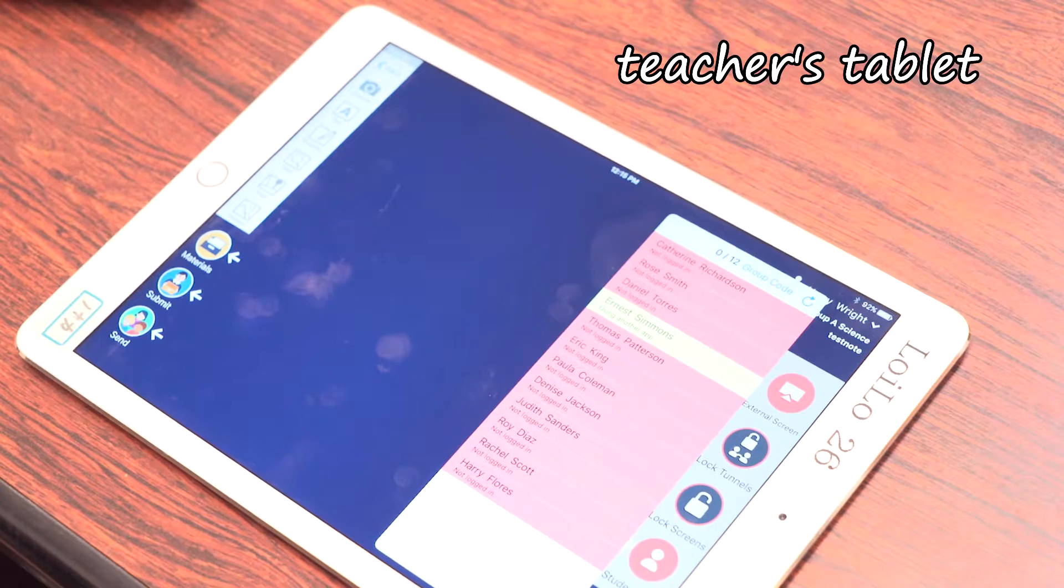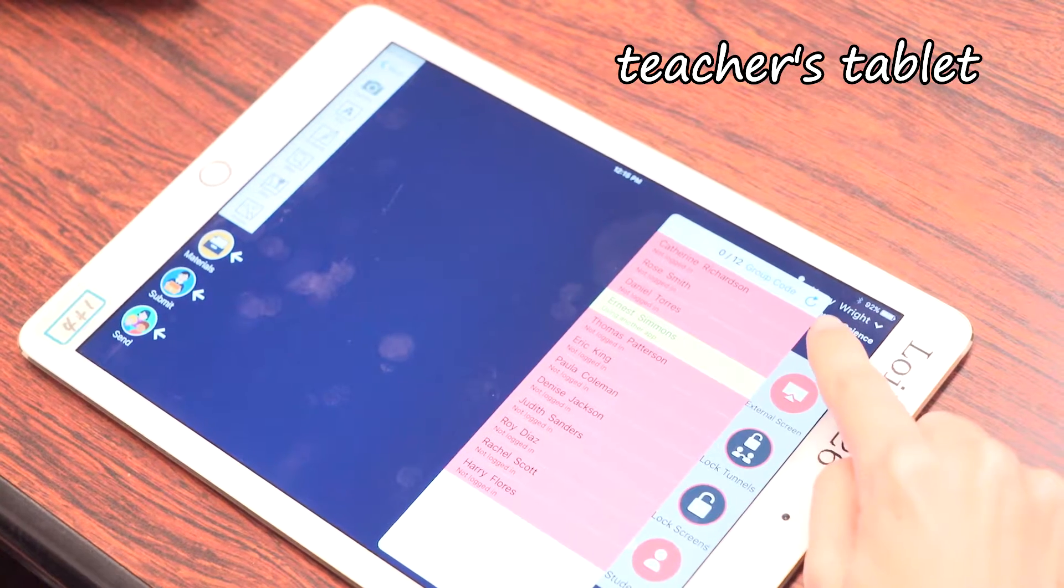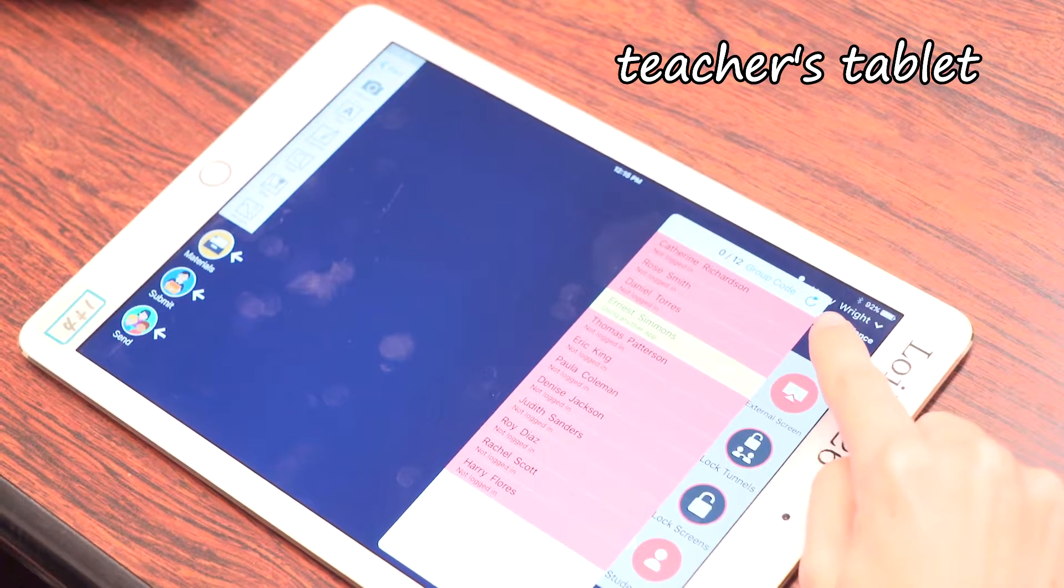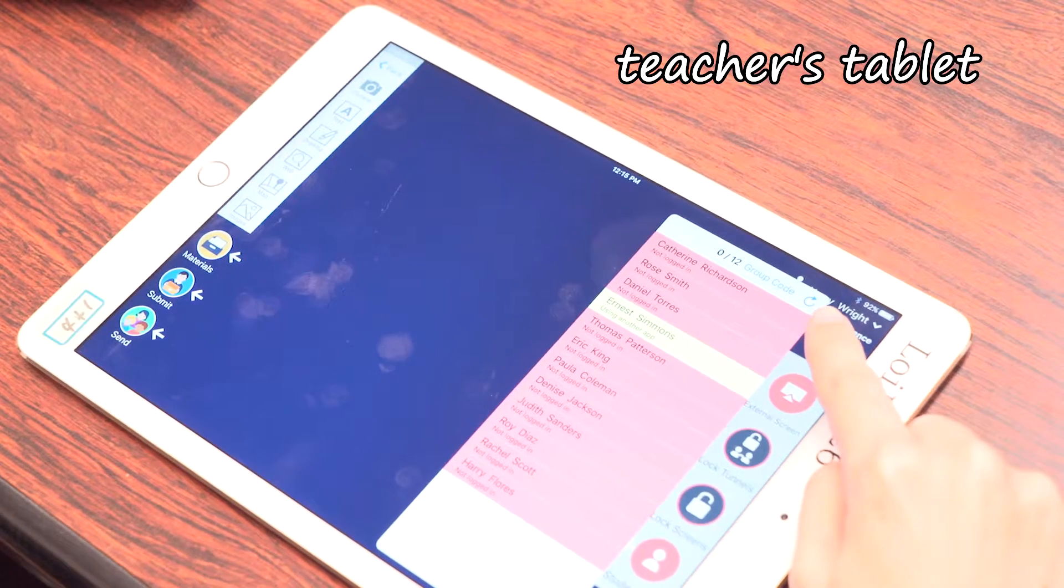Get one of the participants to log out to show them how the status color changes. Once everybody's name is white, then you're good to go.